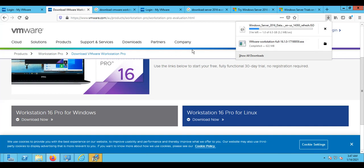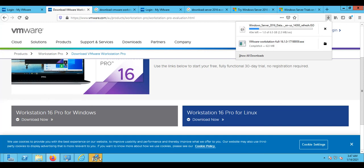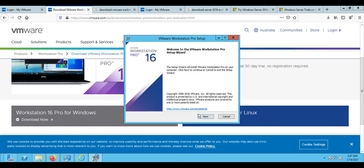So all you need to do based on this video: download the ISO for Windows Server 2016, also download VMware Workstation, then install VMware Workstation — it's a straightforward install, just next, next, next. Once that is installed, in the next video I will show you how to create the VMs. Thank you for watching this video.